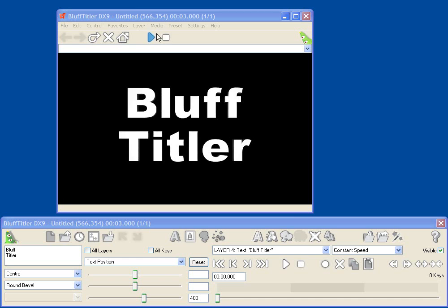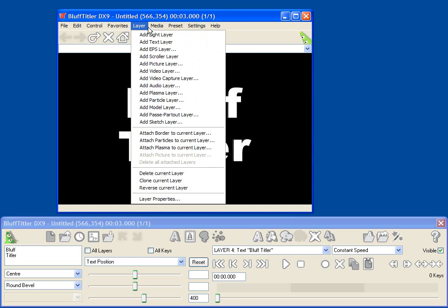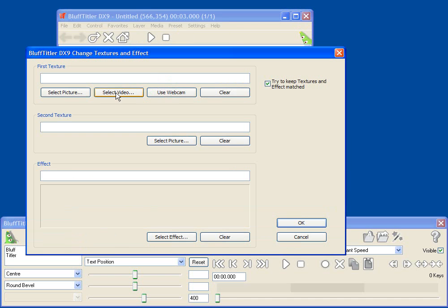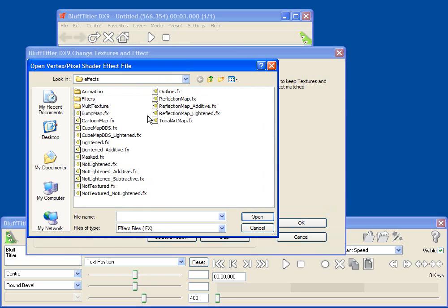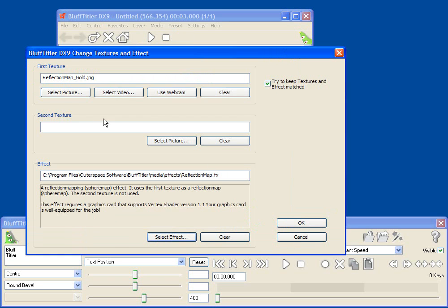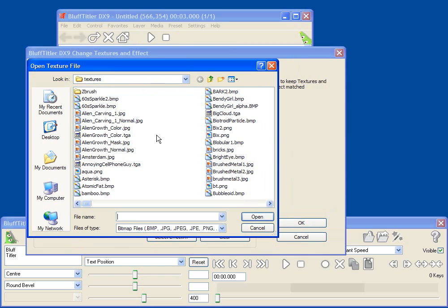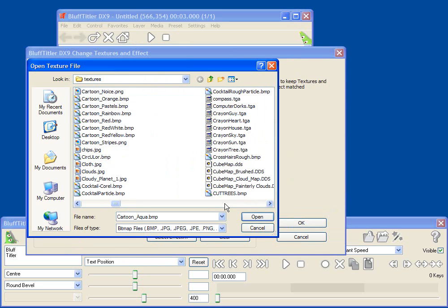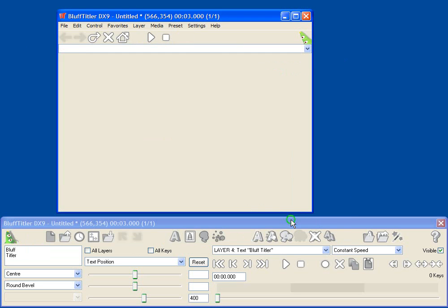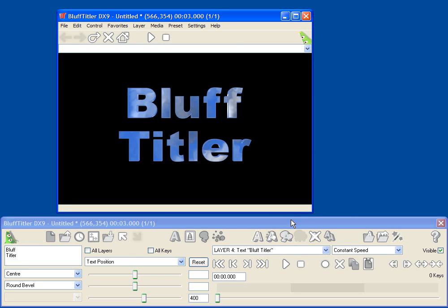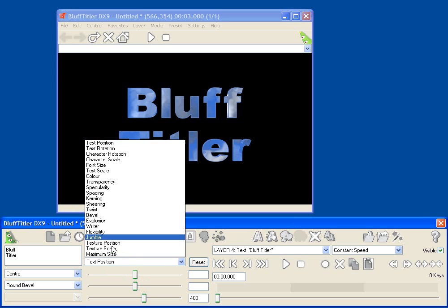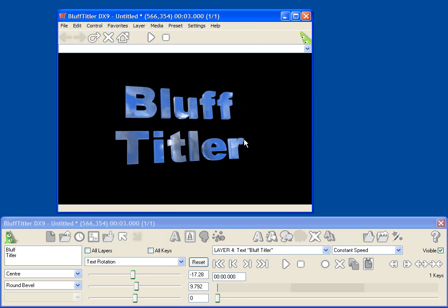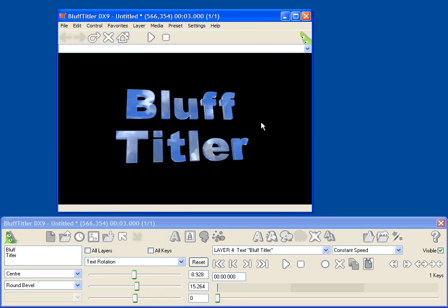And then I can use it inside of Bluff Titler. So here I'm in Bluff Titler, and I'm going to take my effect, select the reflection map effect, and then select my cube map that I just created as the reflection map, cube map painterly clouds, okay. And now I've got a very cool reflection map.